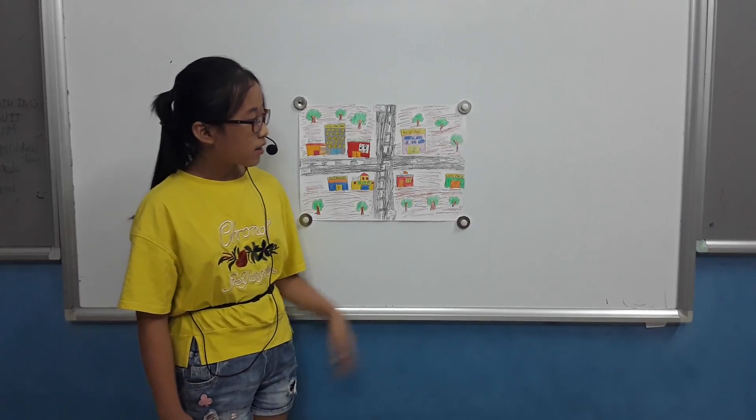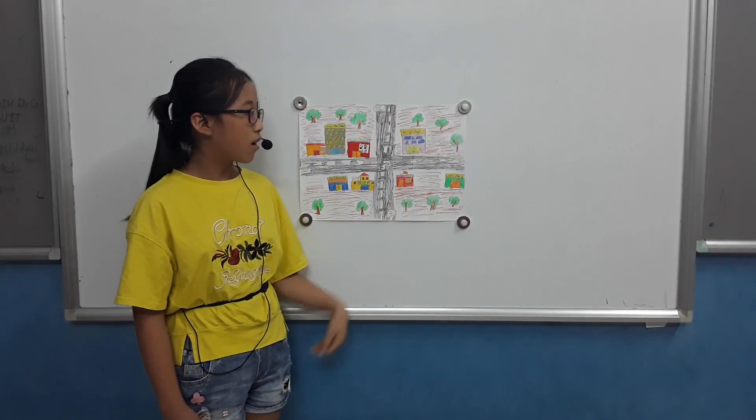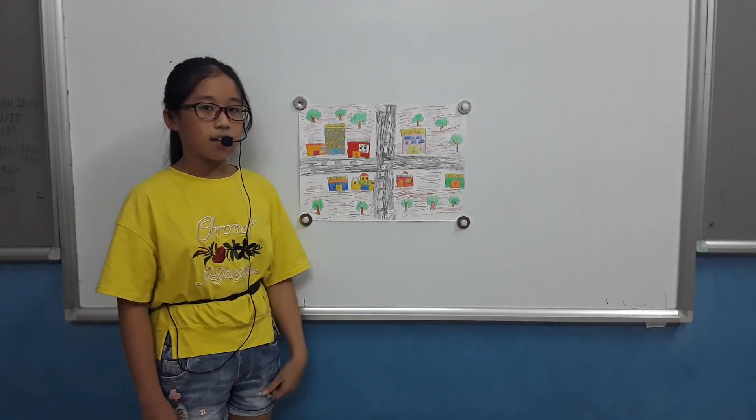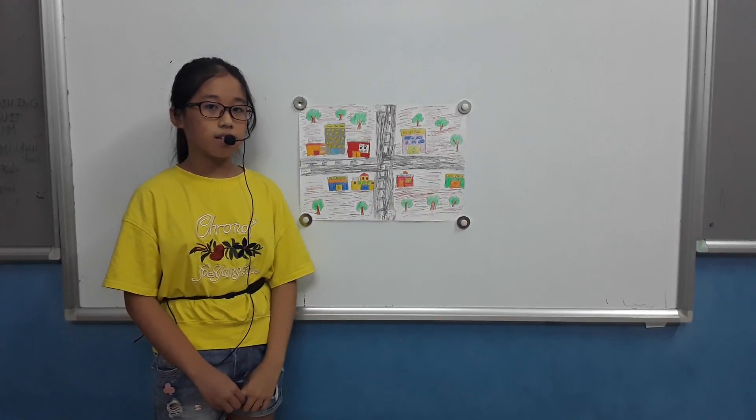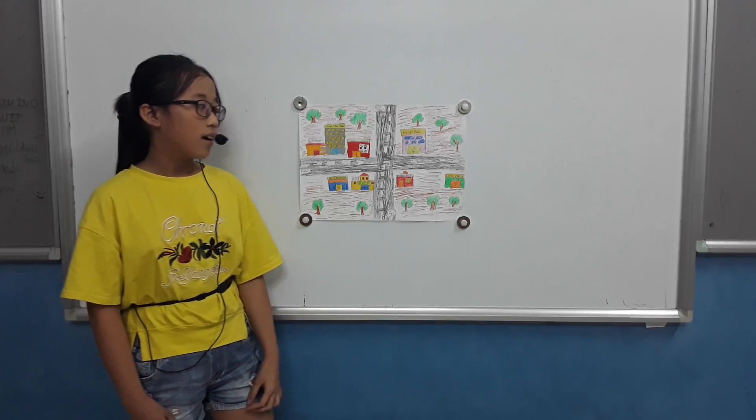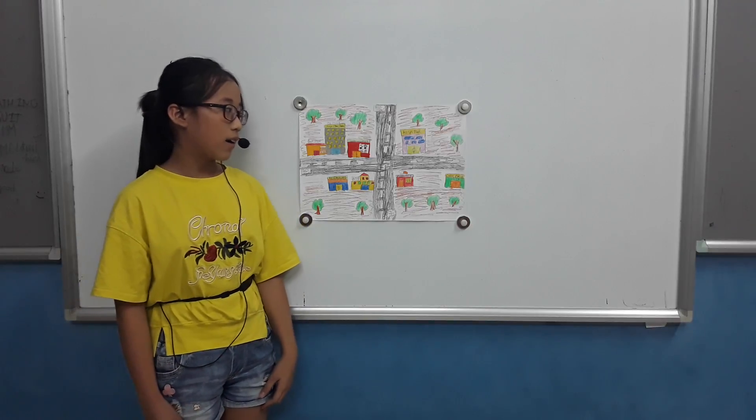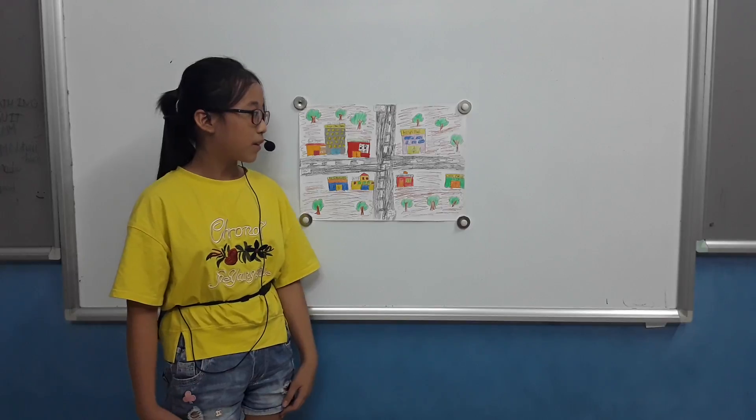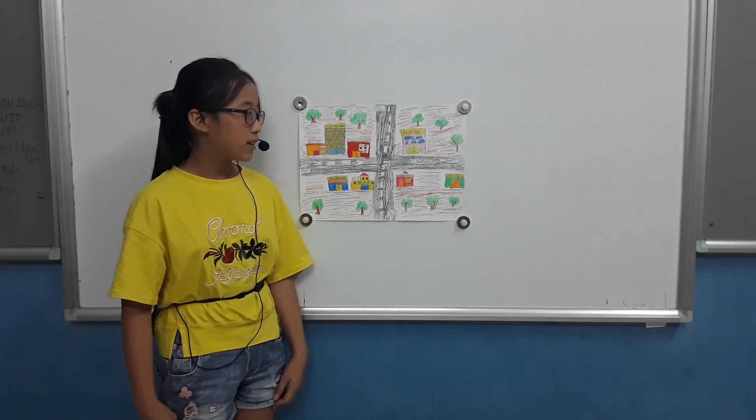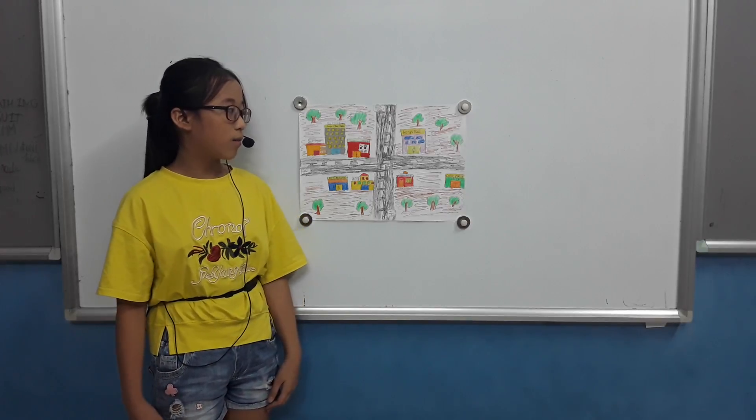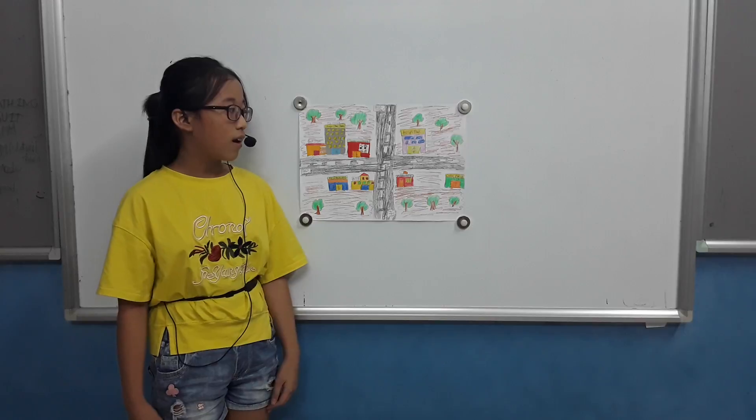This is the grocery store. I can go there to buy sweets and cookies and something I want. I go there 5 times a week.